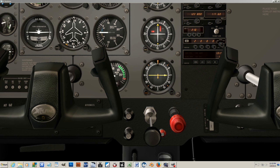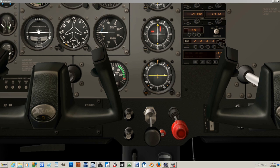We do this by pulling back on the mixture control, which lessens the amount of fuel-to-air entering the engine. This is called leaning the mixture — we are leaning the mixture by pulling out this control. Have you ever been behind a car belching out a bunch of black smoke? That's because the fuel-to-air ratio is too high — too rich a mixture, or too much gas for the amount of air. Too lean or too rich a mixture can cause serious damage to the engine.